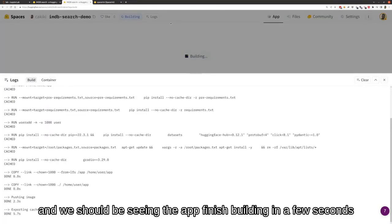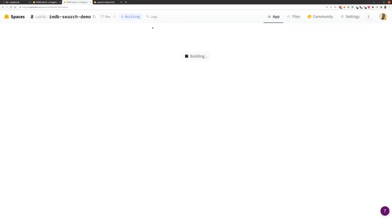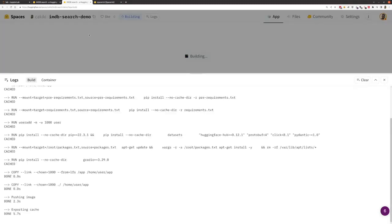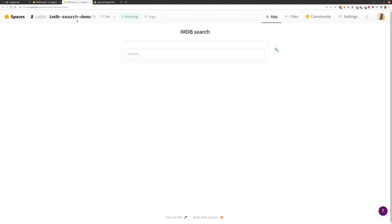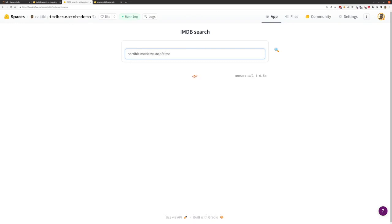And we should be seeing the app finish building in a few seconds. There you have it. So, this being a movie reviews dataset, we will look for something like horrible movie waste of time.